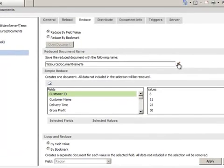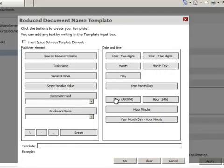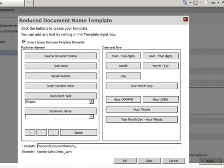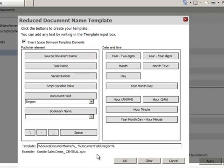Next step is to give each newly created document a unique name. I can do this by selecting the reduction field I'm using so that every new file will contain a unique name associated with the field that I'm reducing the data on. Click OK. So that's the reduction aspect.